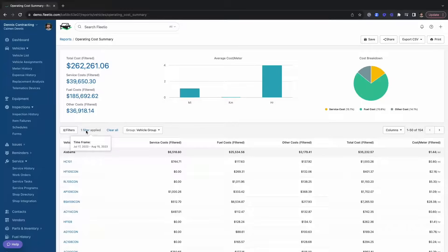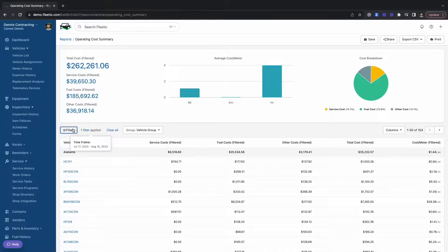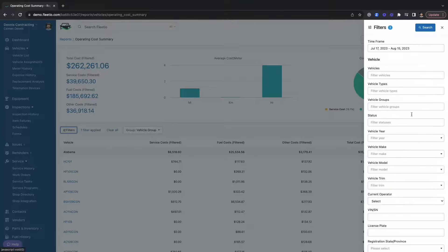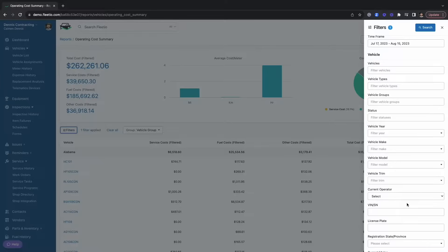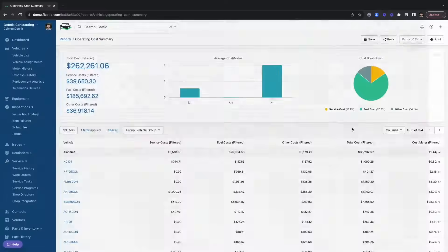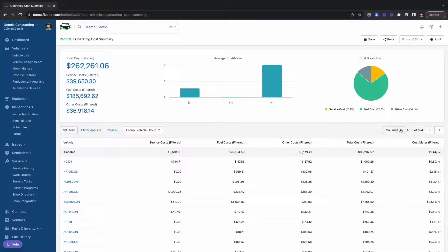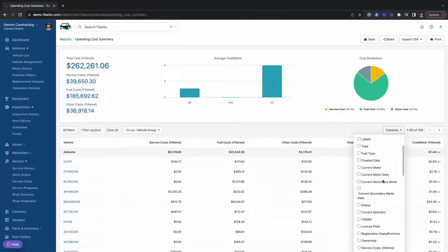With all reports in Fleetio, they're 100% customizable. That means that you're going to be able to filter down to specific information such as vehicle groups, status, vehicle type, and more. And just like everything else in Fleetio, you can customize the columns. So if there are any custom fields or data points that you want to see on that report, they can be added in right away.